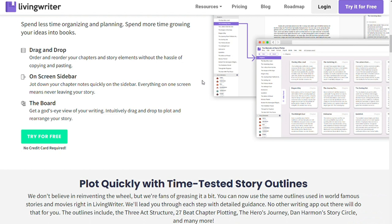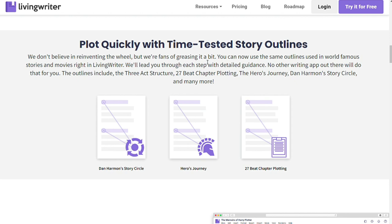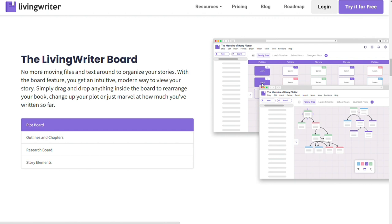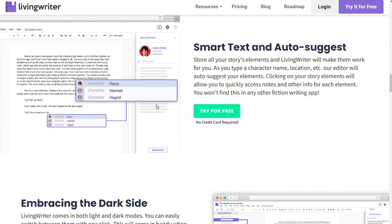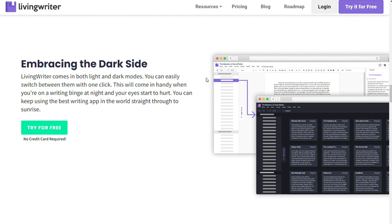The main advantages of LivingWriter include its focus on fiction writing, its ease of use for viewing your entire project, and its inclusion of tools like word goal tracking and dark mode. Another plus is that it uses encrypted cloud storage to keep your work safe. You can rest assured that your writing process is in good hands with LivingWriter. The 14-day free trial period and grammar checker also makes this a great option.